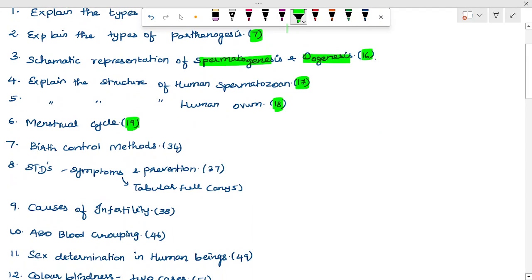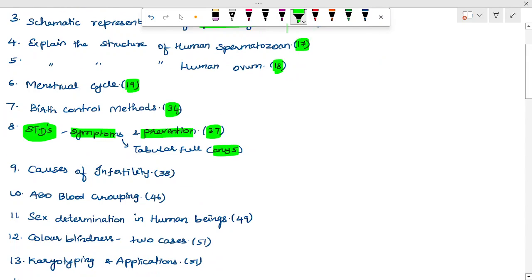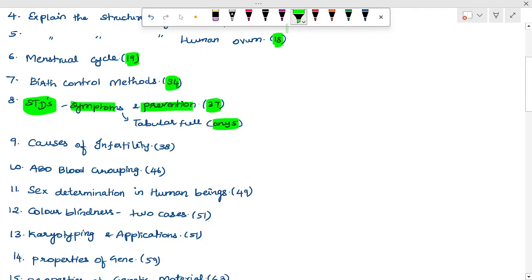Stages in the menstrual cycle — page 19. Birth control methods — page 34. STDs — sexually transmitted diseases — symptoms, causative agent, causes, and prevention — page 37, in tabular format. Causes of infertility — page 38, mostly a 3-mark question.